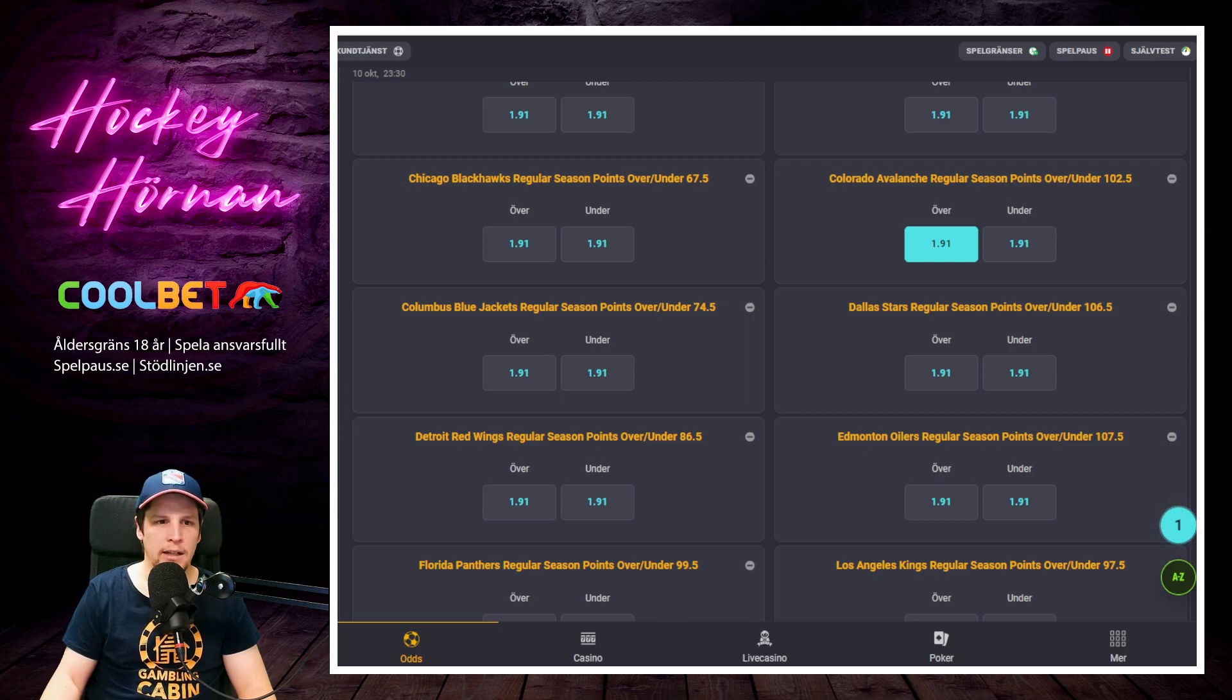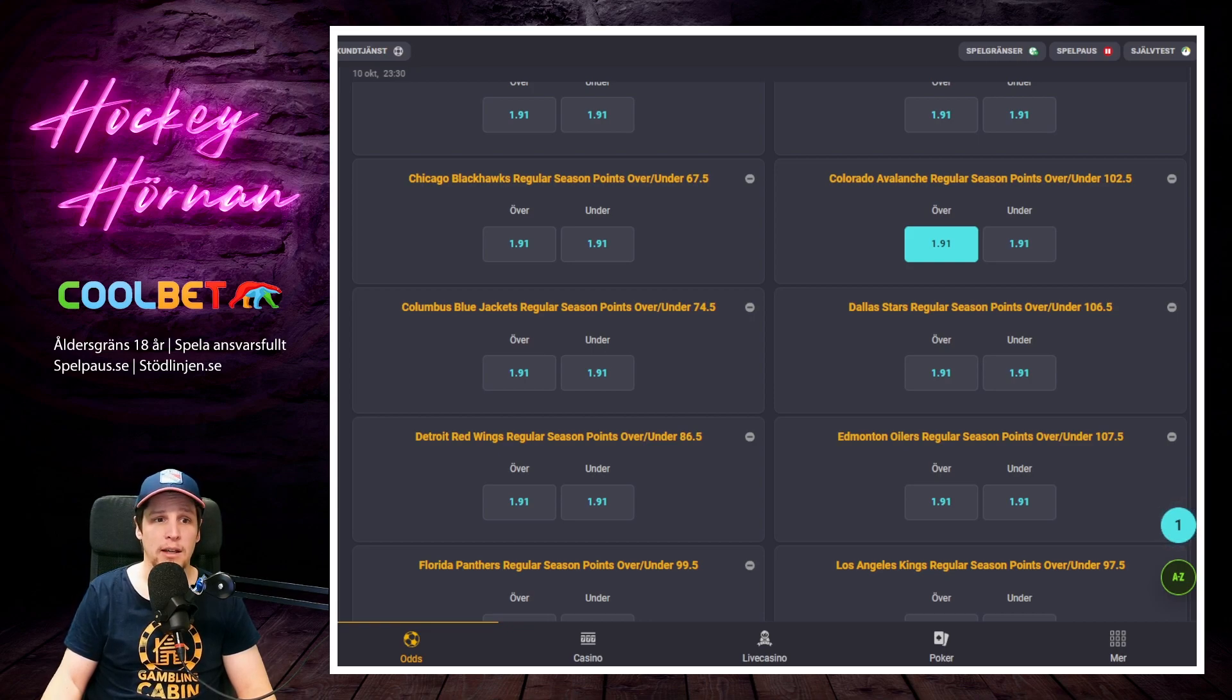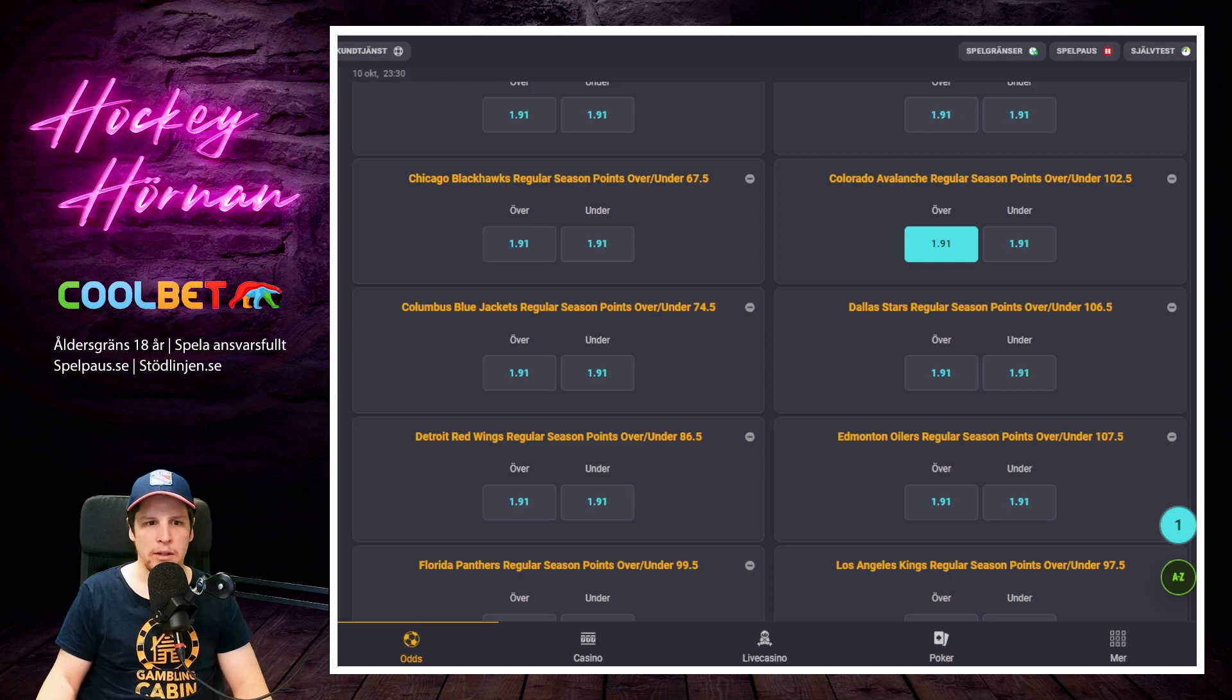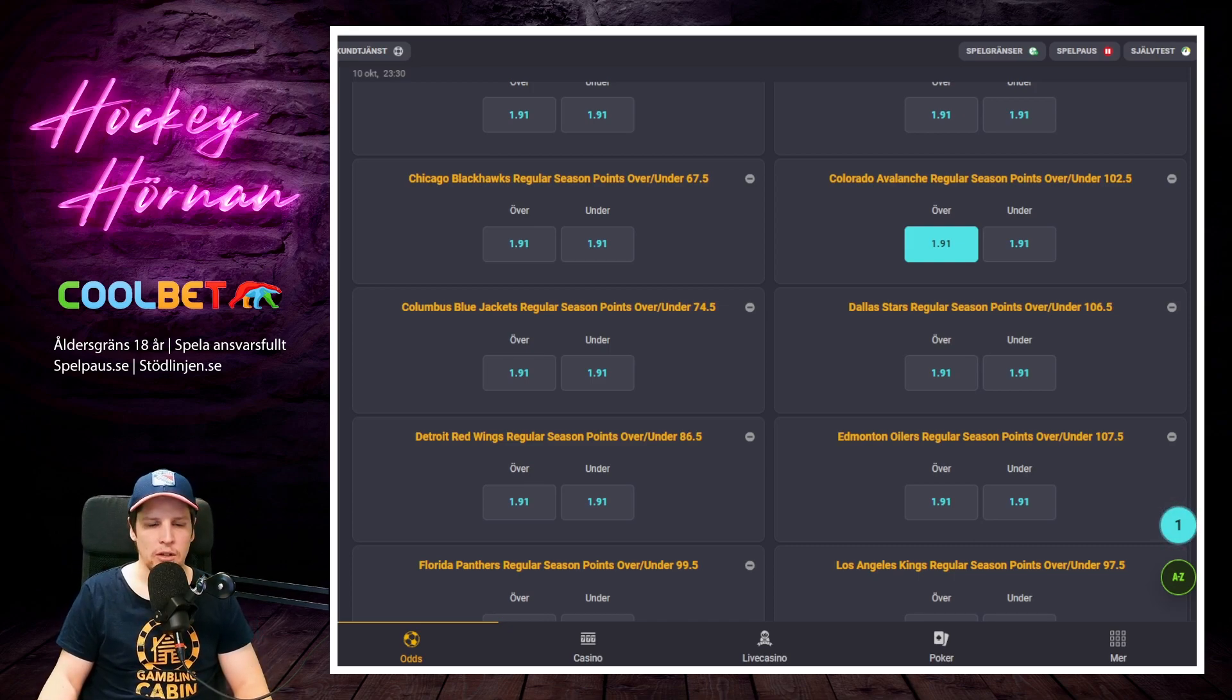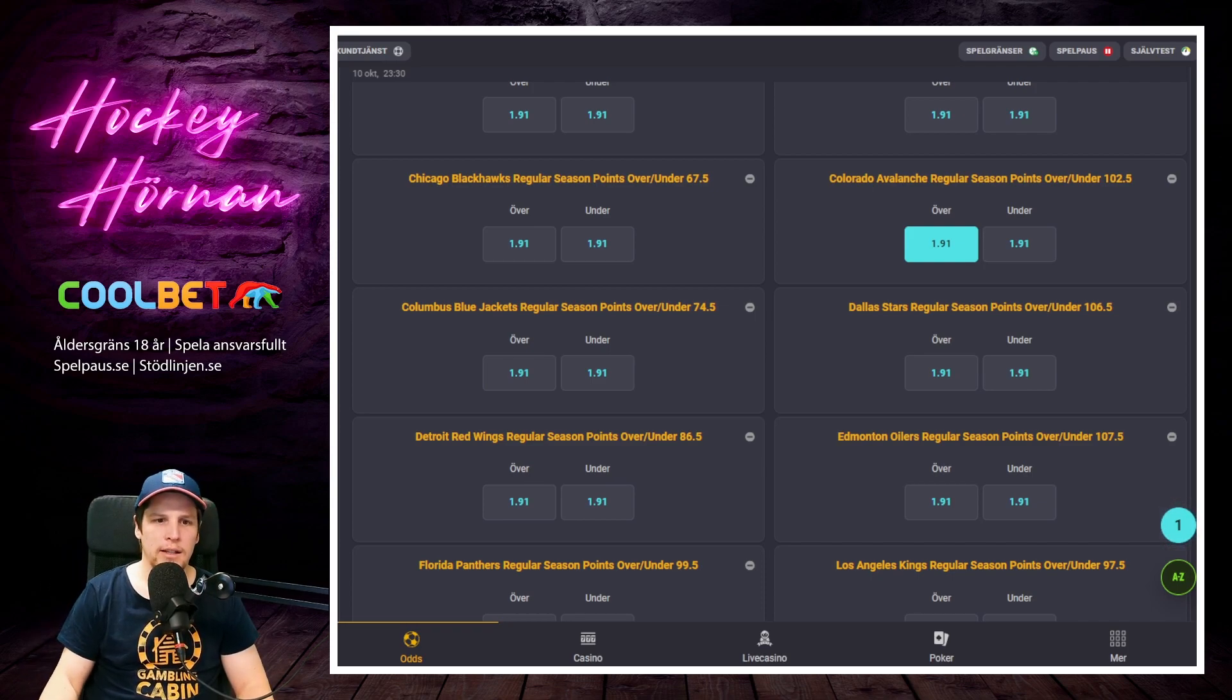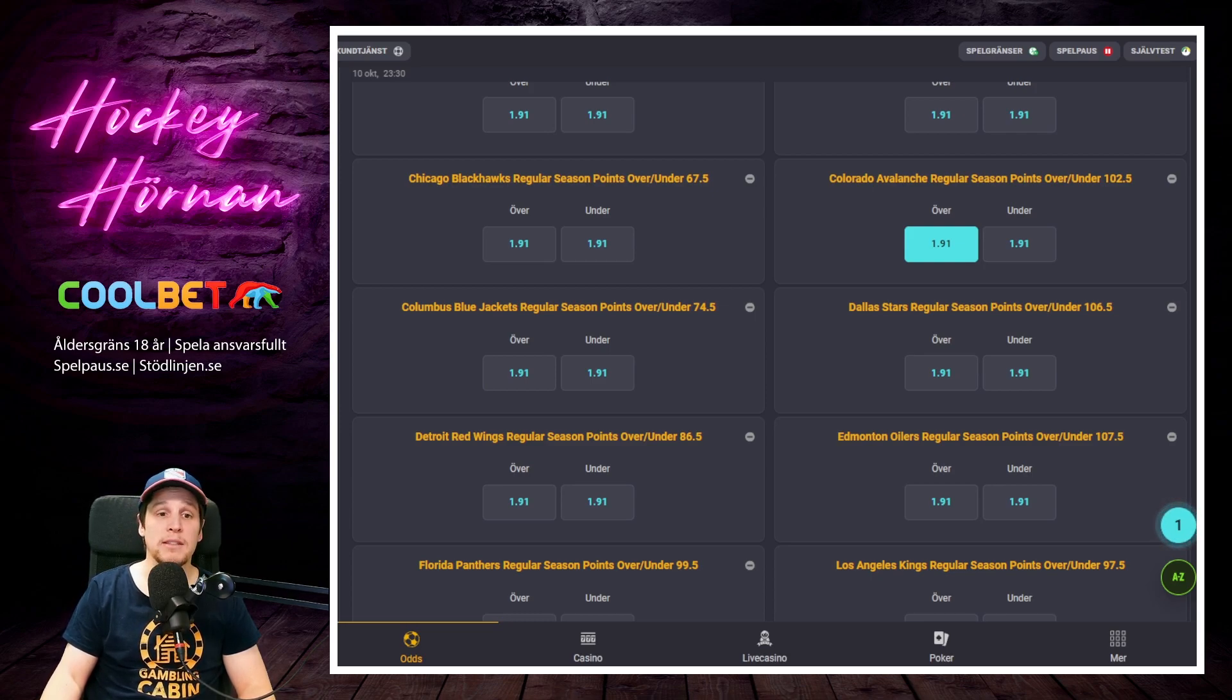All in all här, backsidan riktigt bra. Två liggans absolut bästa backar. Cale Makar är liggans bästa back. Devon Toews också extremt bra, både offensivt och defensivt. Bakom dem har de Bowen Byram, Samuel Girard, Josh Manson. Helt okej, lite hajpad kanske från sin tid i Anaheim där. Men det är stabil, en stabil bra backsida. En av ligans absolut bästa backsidor, om inte den bästa till och med.